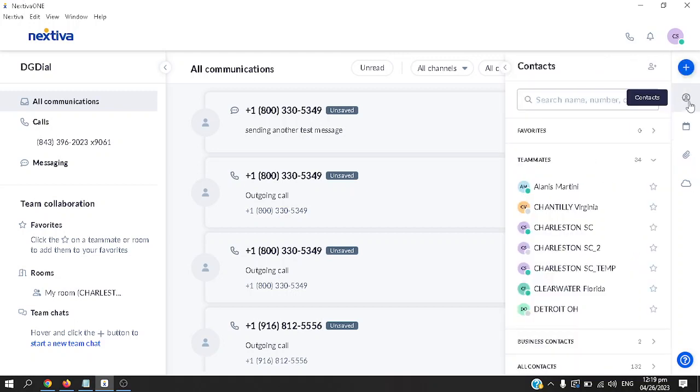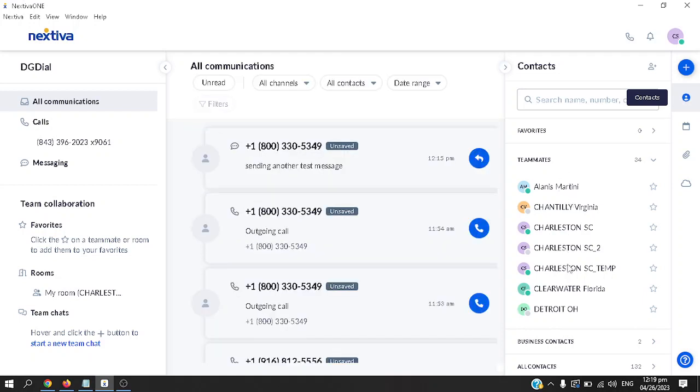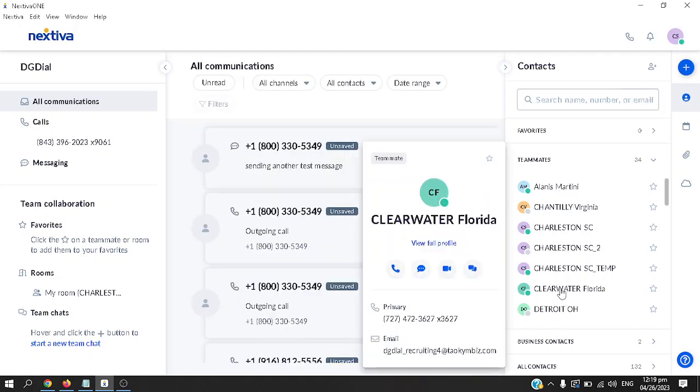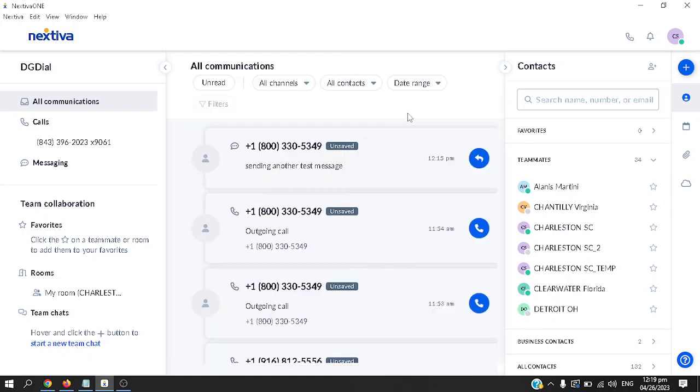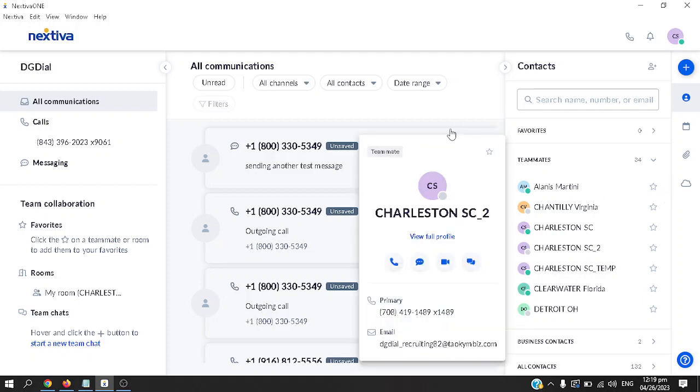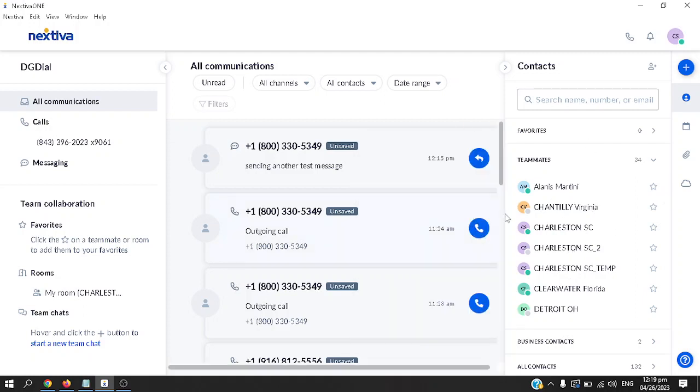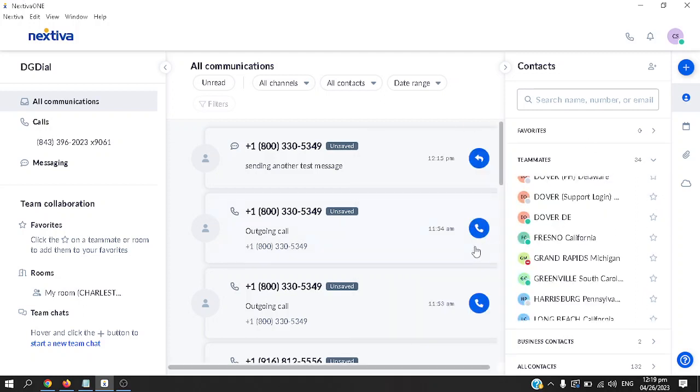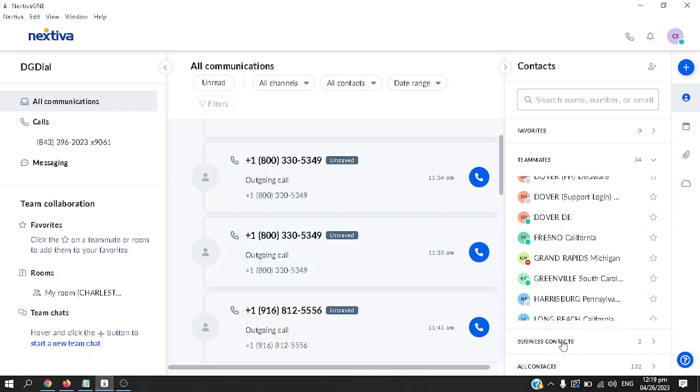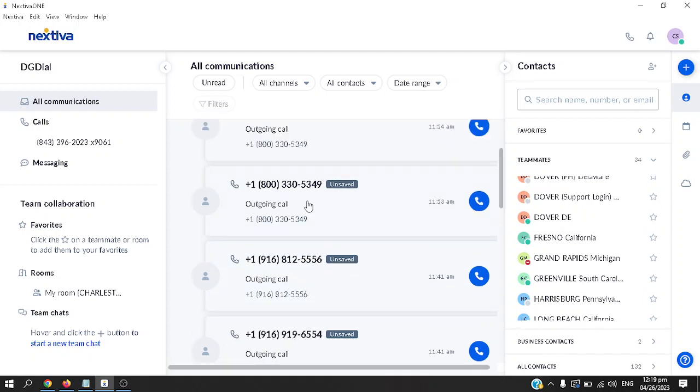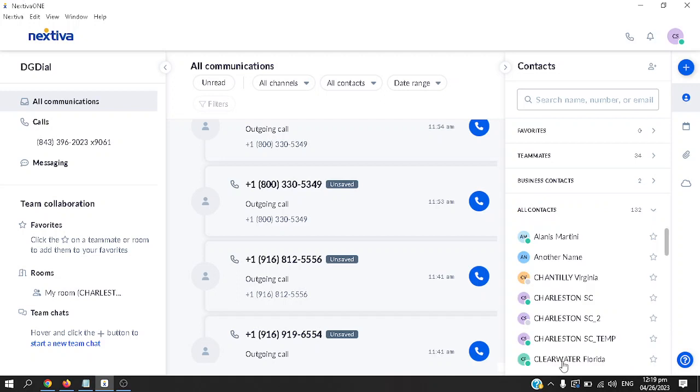That's it for notifications. On the right here, the right pane would be your contacts. At the moment, all you have is teammates. Teammates will be there by default as long as you're in the same Nextiva account. For example, if you purchase a Nextiva account from Nextiva and there are, say, five team members, automatically you'll have five teammates under your account.